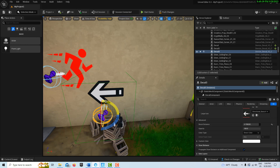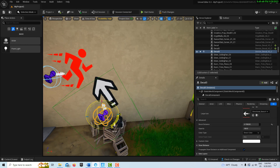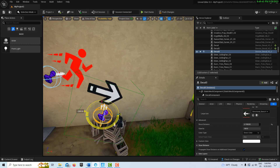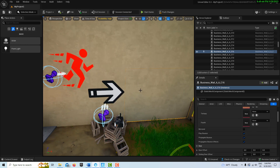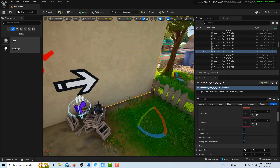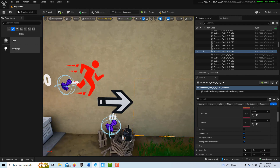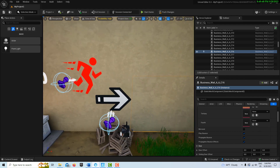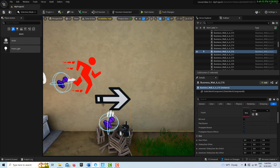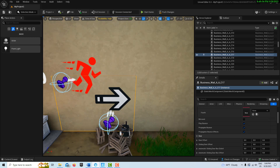Let's say I want the arrow to point to the right — I can flip it 180 degrees. How easy is that to add signage to your game? Then in the details panel there are a couple more options.